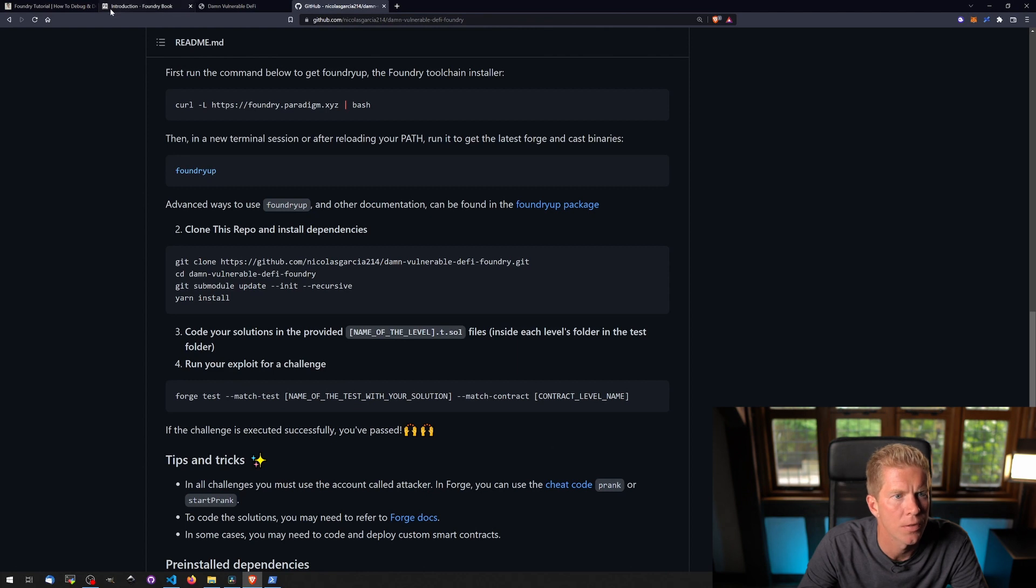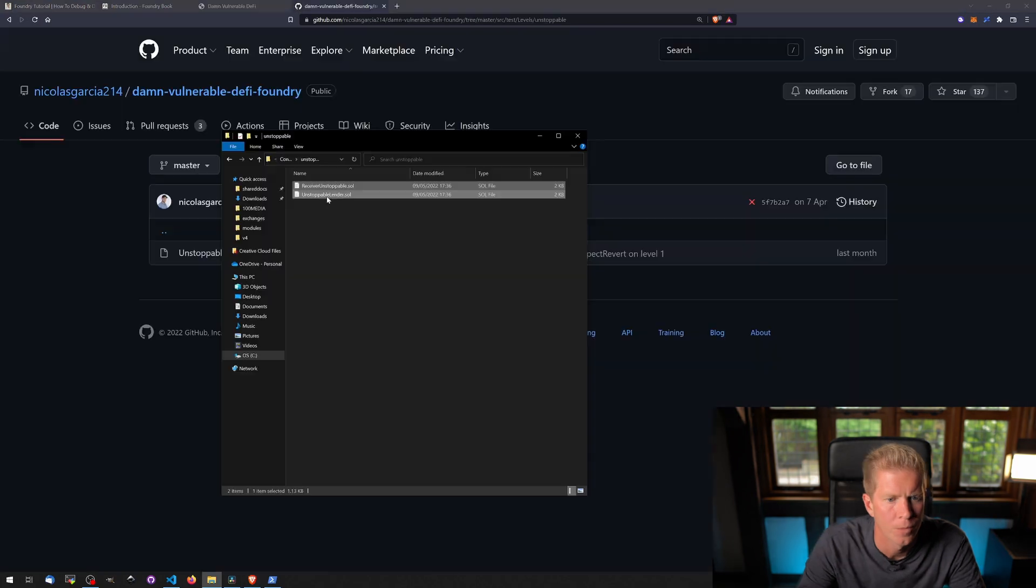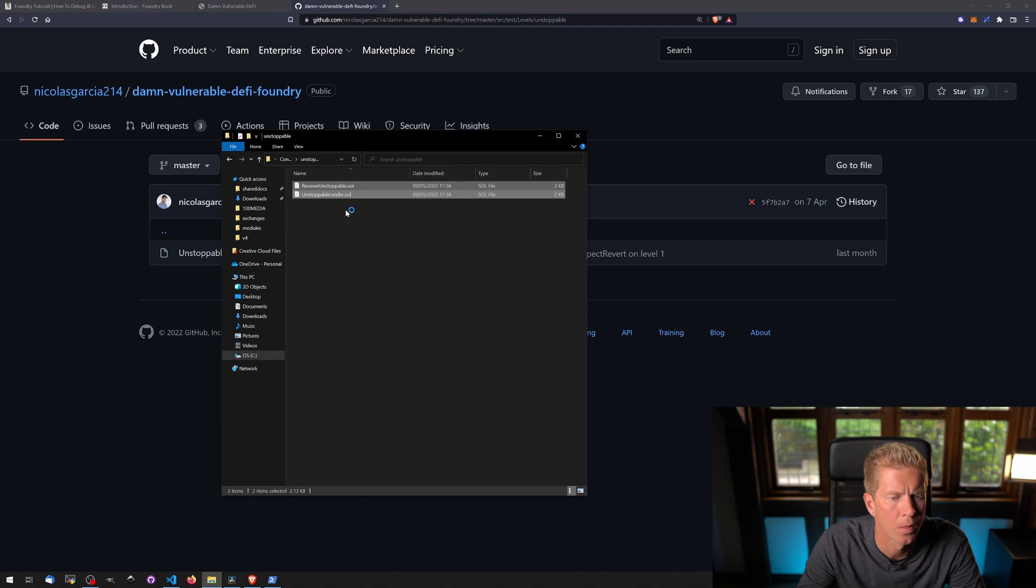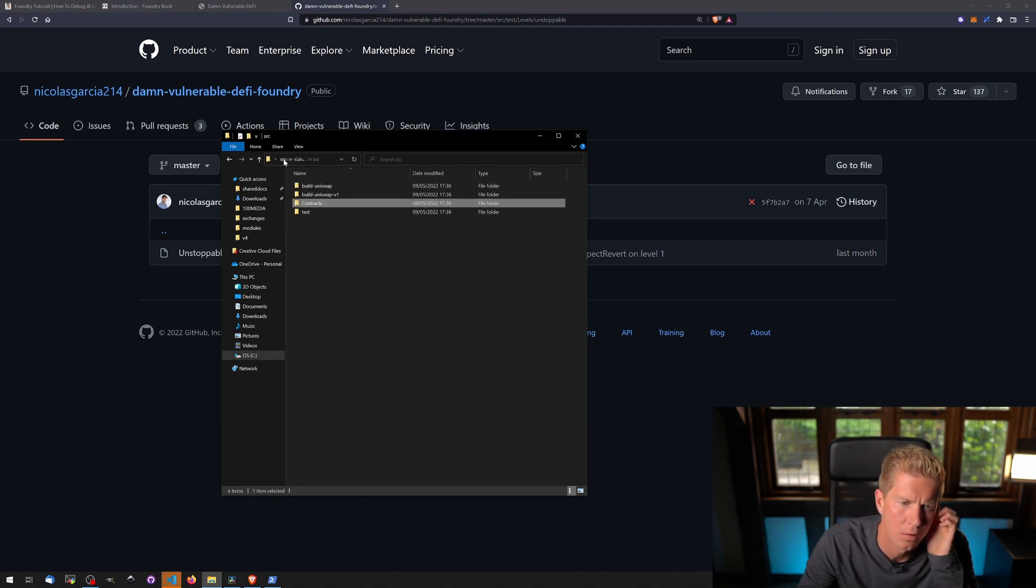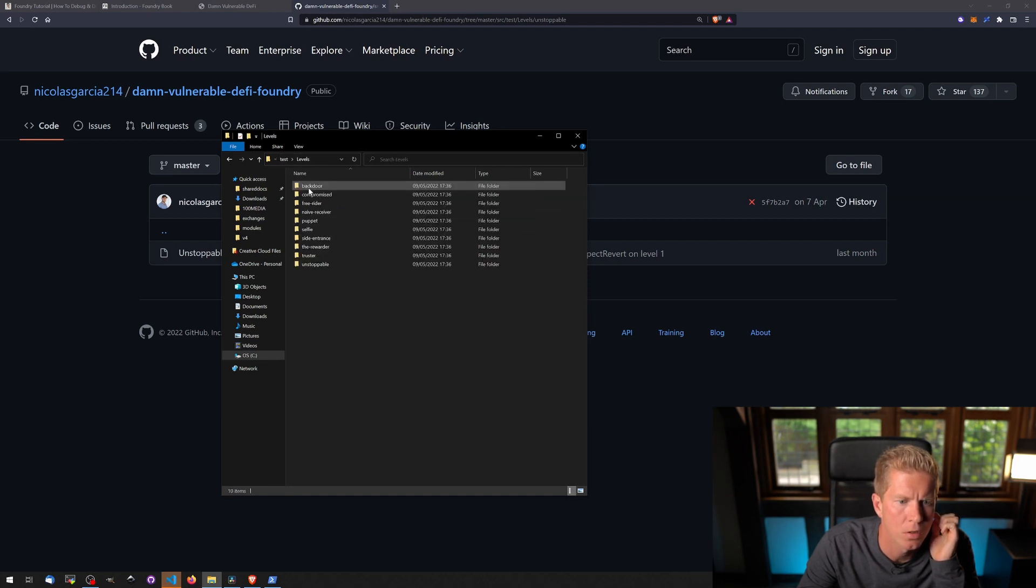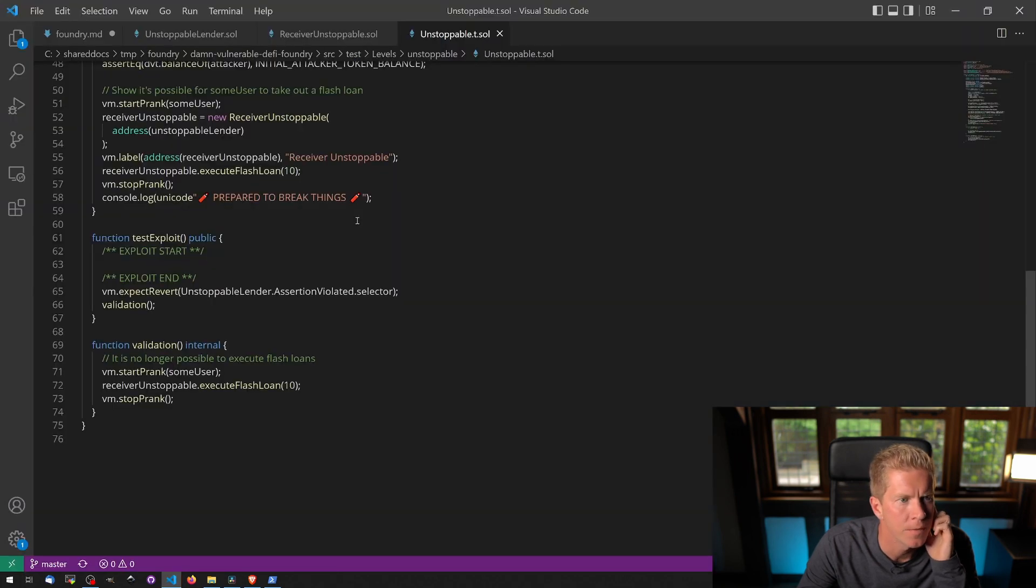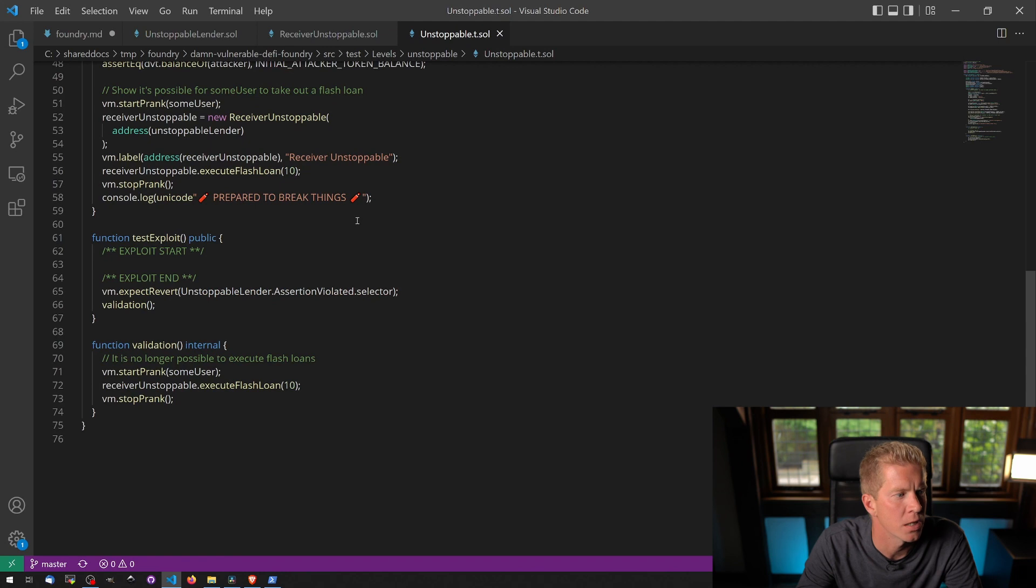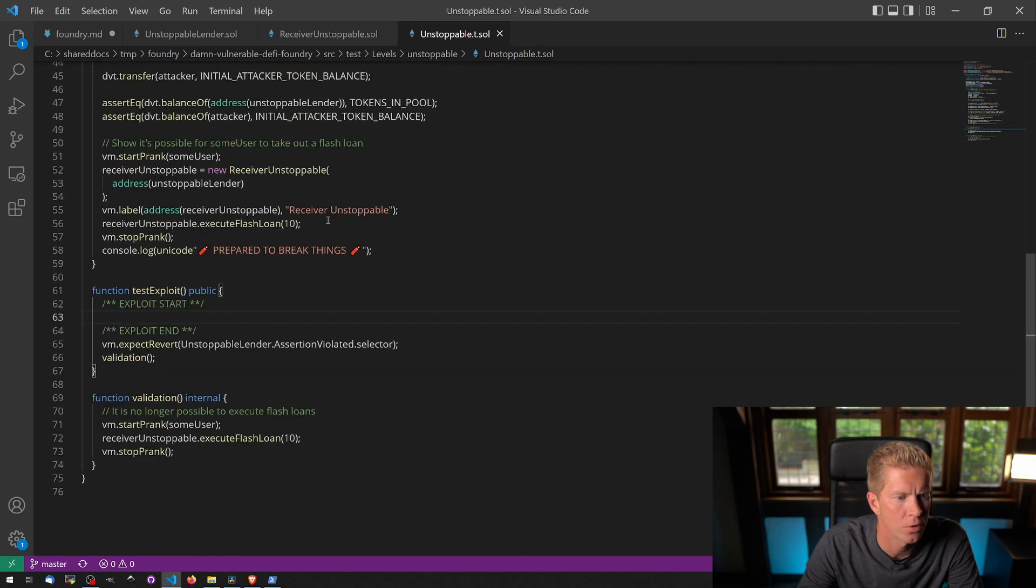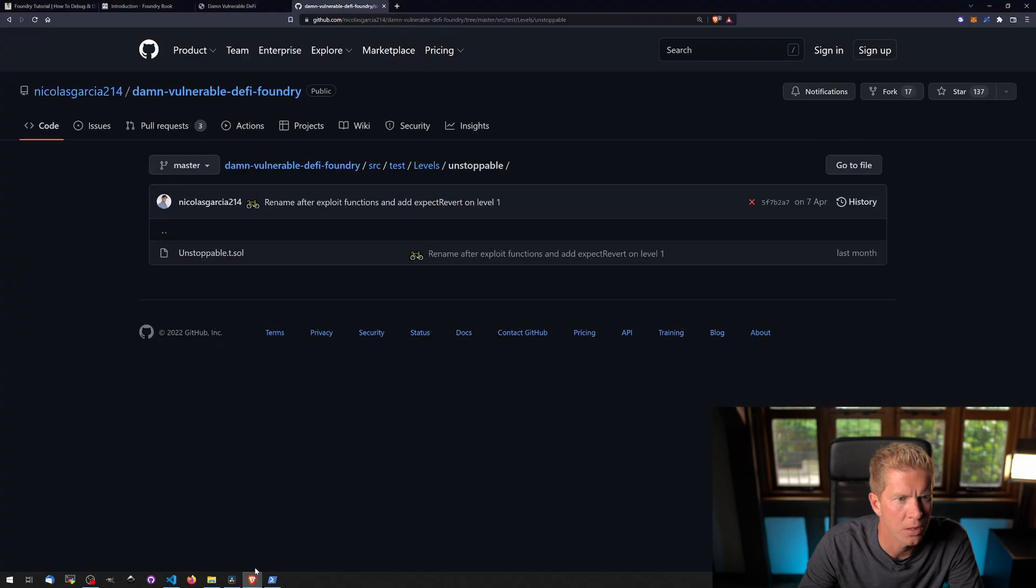So let's have a look at these. Let's do the first one, unstoppable. Let's open up these files which are the smart contracts which we need to find the exploit for. If we're going to test levels unstoppable, this is where I think we will be creating our exploit. So we've got the literally exploit start, exploit end. So this is where we need to code our exploit to try and break things. Let's just run this once to make sure we've got it working.